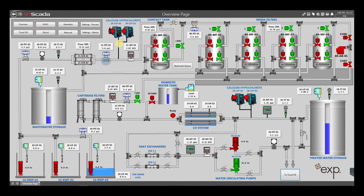Calcium hypochlorite, or chlorine, is injected into the water line before the water goes through the large media filters. Once the chlorine has had some contact time with the water in the chlorine contact tank, some of the dissolved metals will precipitate and drop out in one of the following filters.